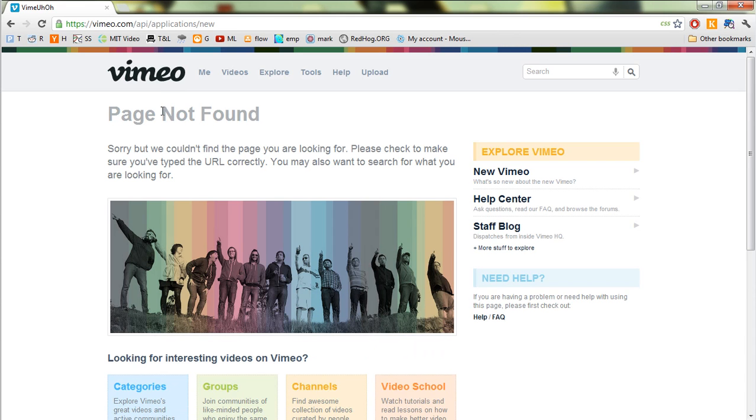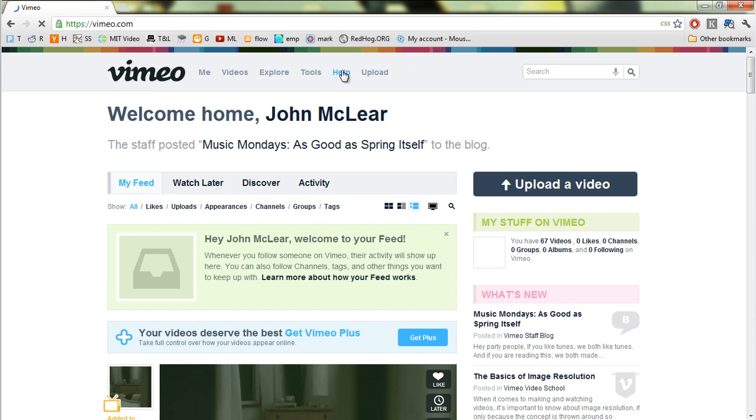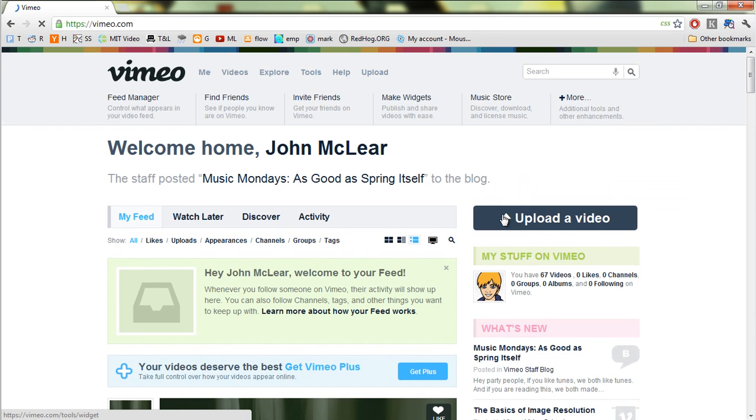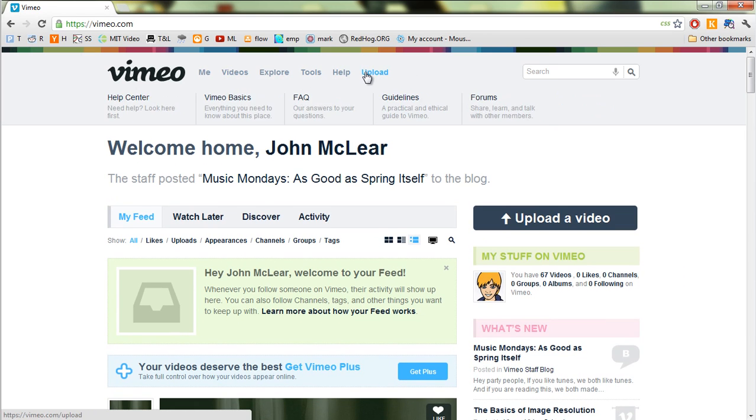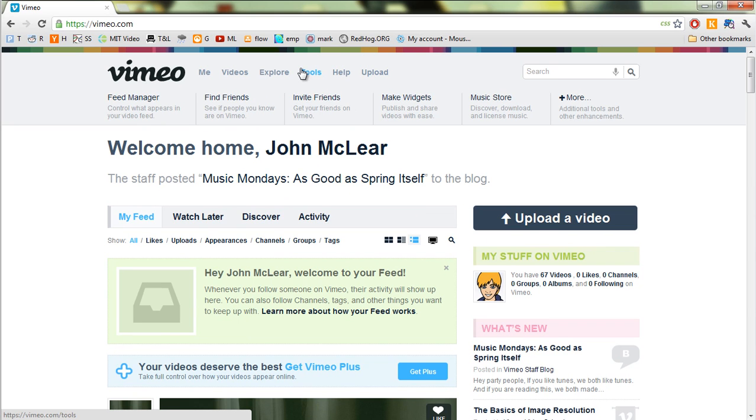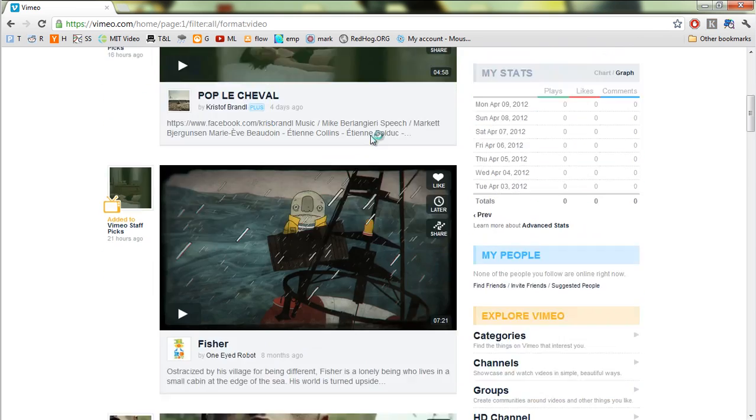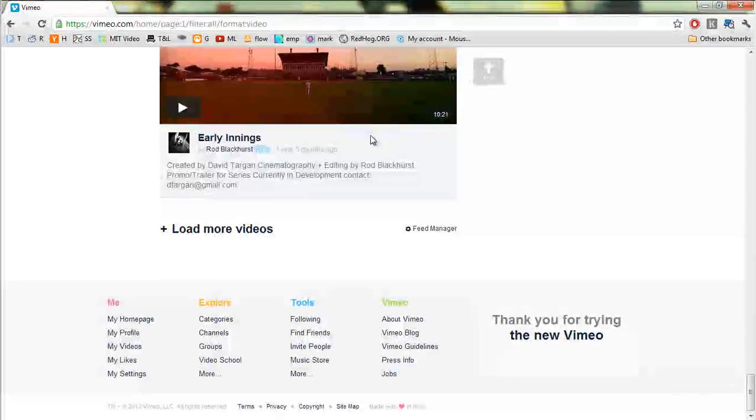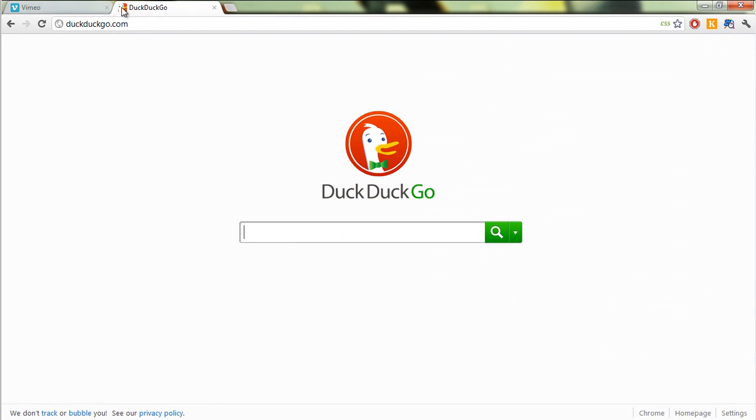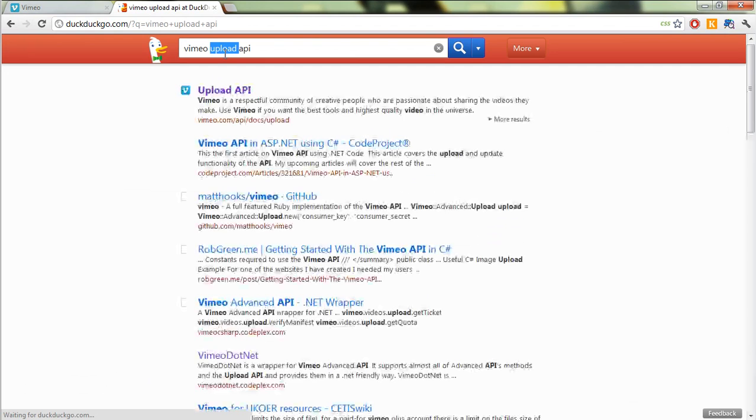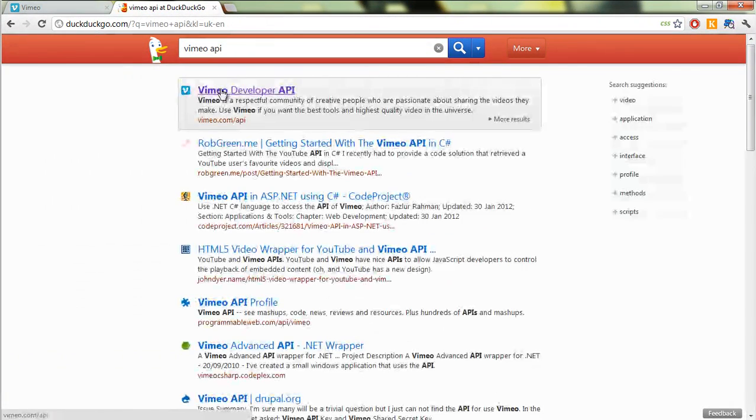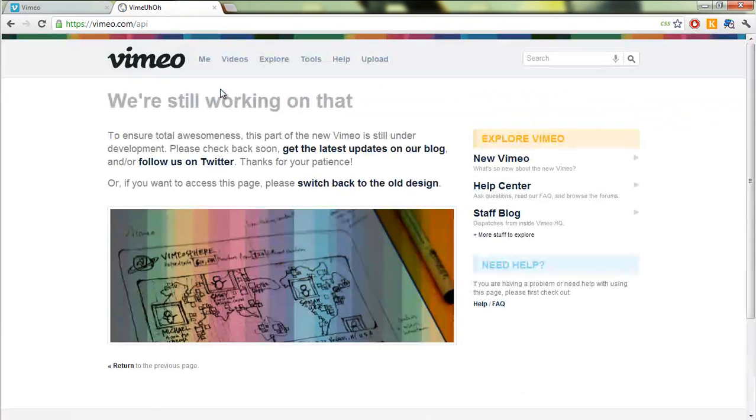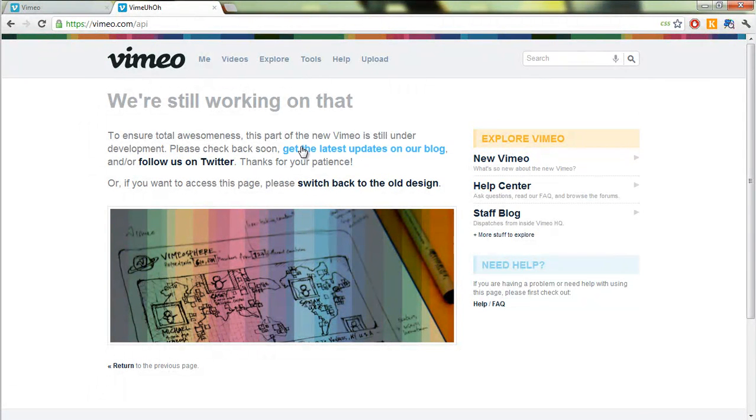Now I've actually already got an application registered. Oh, you can see that they've actually removed - they've moved the page for new applications. So what we'll do is log on to Vimeo. Okay, and we then go to - you know they've changed everything, yikes. Okay, fear not. Otherwise got trusted DuckDuckGo - Vimeo upload API, actually just Vimeo API possibly. Yeah, okay, so let's go here.